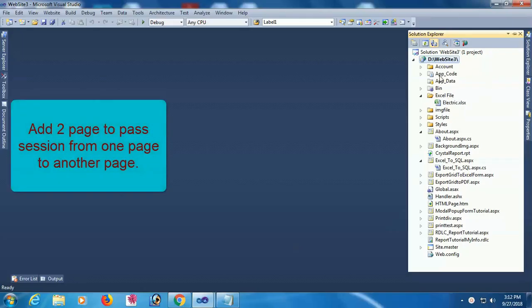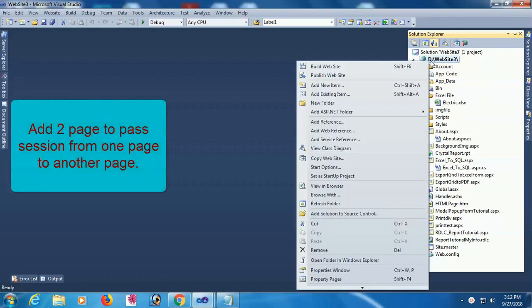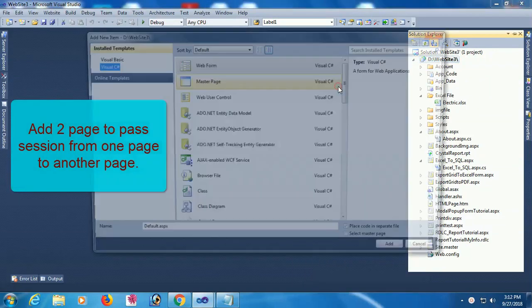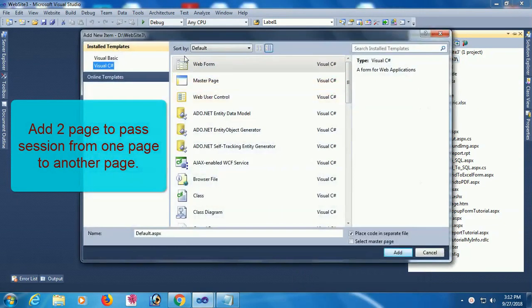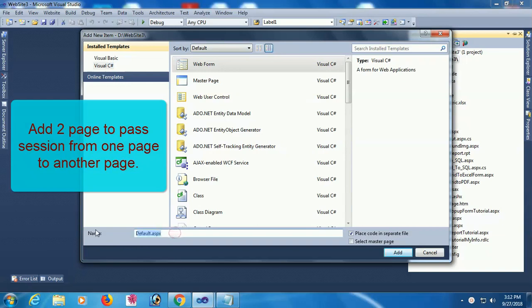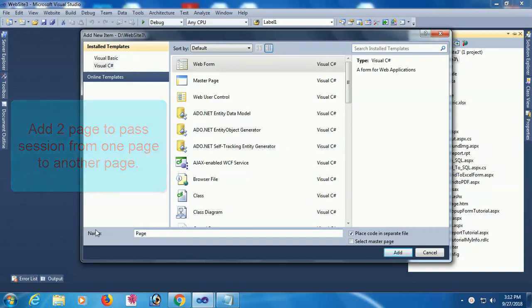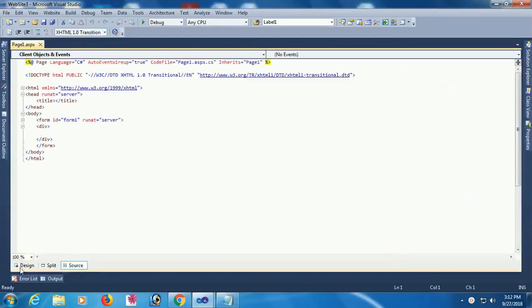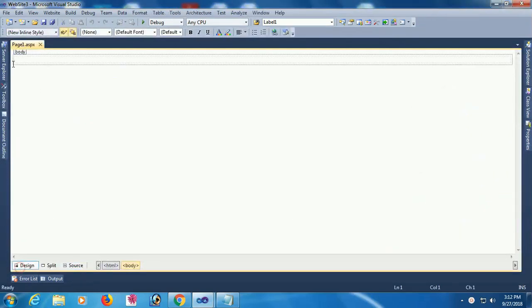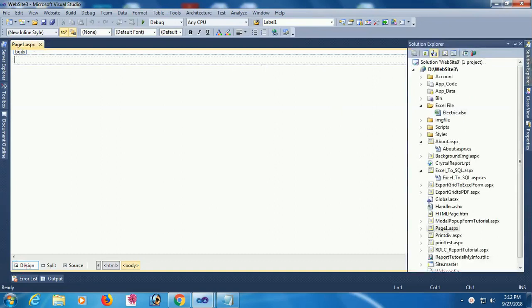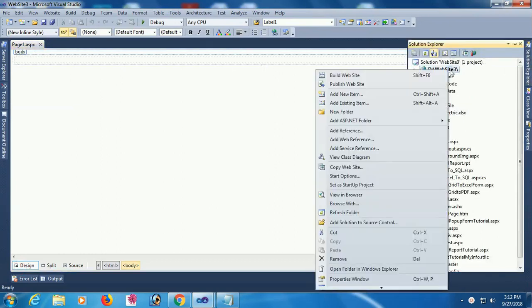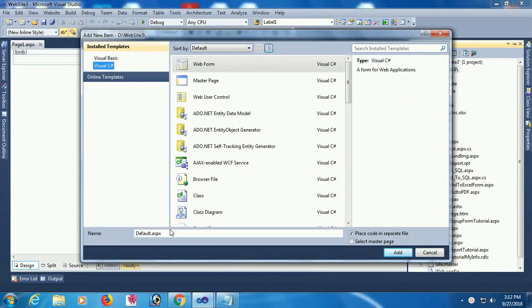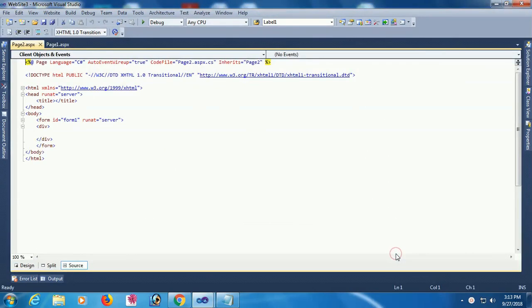Start Visual Studio, go to Solution Explorer, and add two pages to pass session from one page to another. The first page name is page one. Now add another page, page 2. I will pass session from page one to page two.